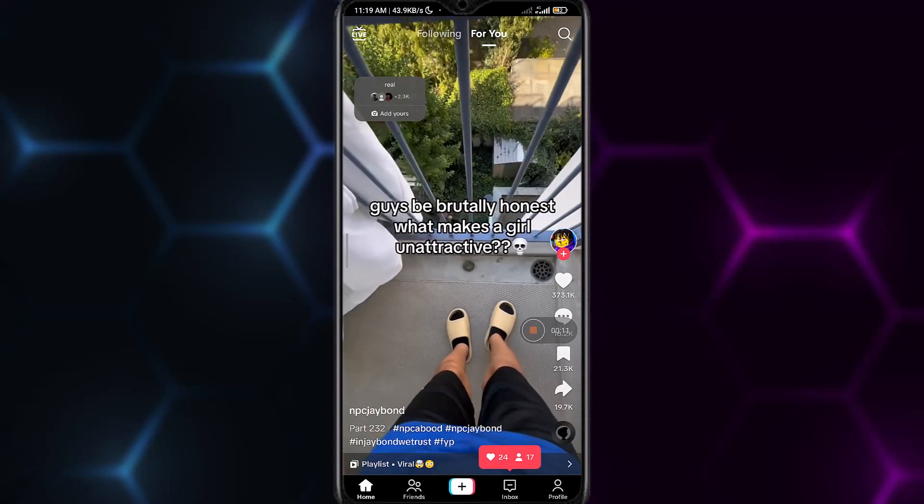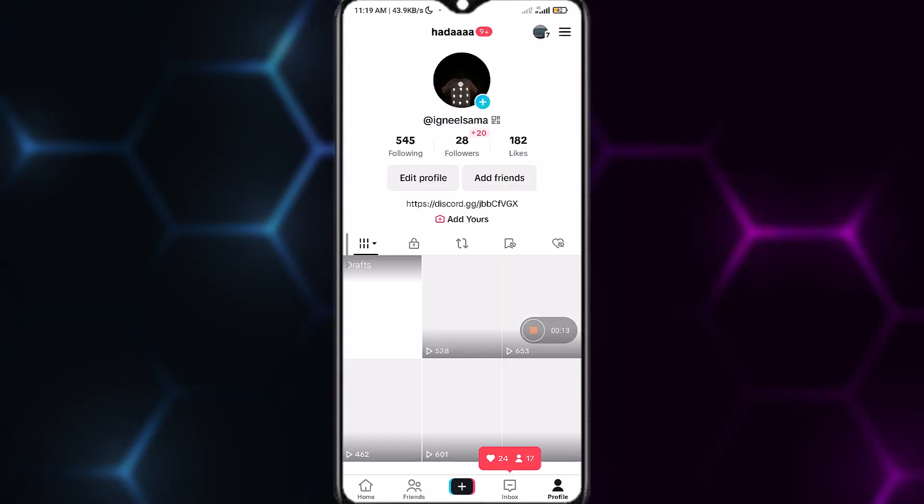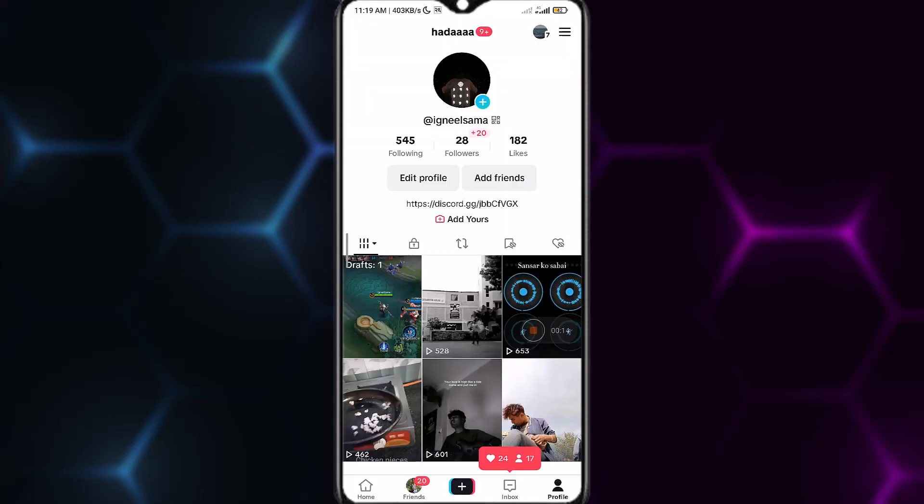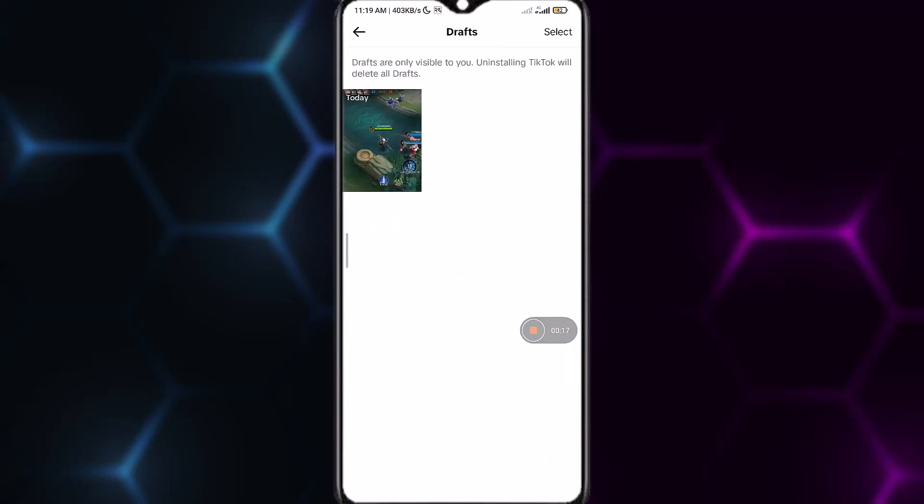At the bottom right you can see your profile icon. Simply tap on your profile icon and you can see there is a draft video. Tap on the draft video that has been saved and it will show you the drafts.